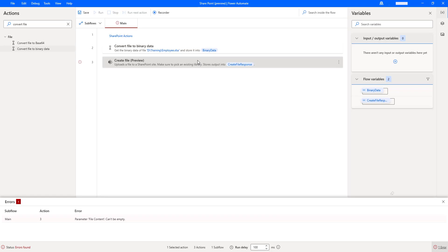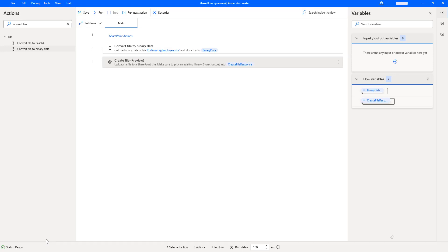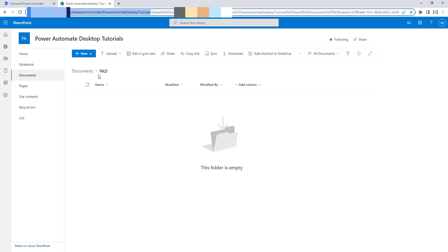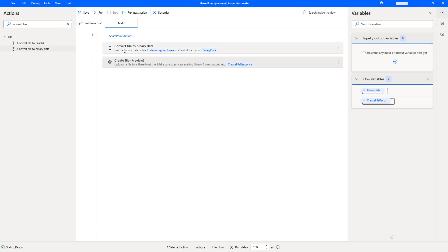Let me double-click on the Create File action. The file content only supports binary, so I'm going to select the variables and choose the flow variable — binary data. Let's click Save. The errors for file content are now fixed. Going back to SharePoint in my Power Automate Desktop Tutorials site, I have Shared Documents, and inside that, I have the folder named PAD. There are no files inside this folder yet. Once I run this desktop flow, a new file will be uploaded to the SharePoint Power Automate Desktop Tutorials site inside the PAD folder.